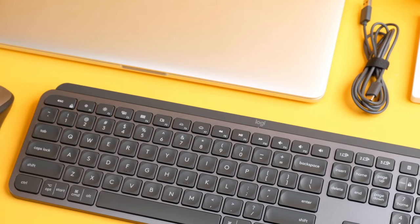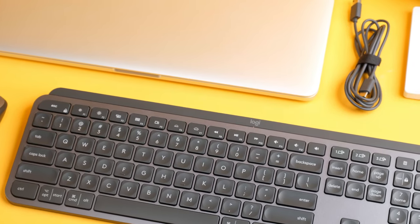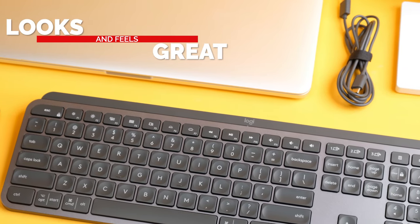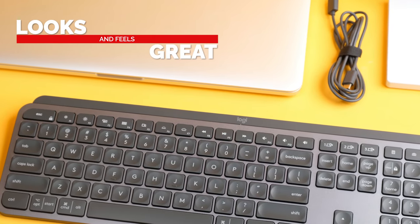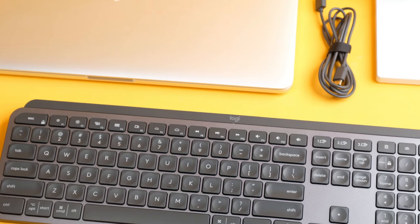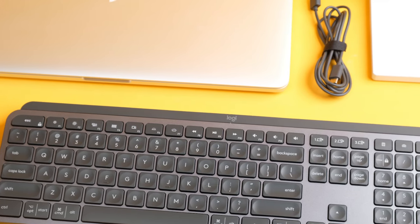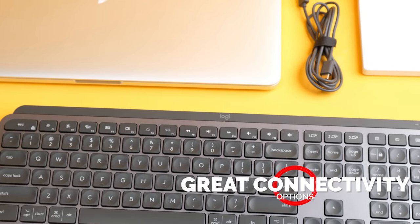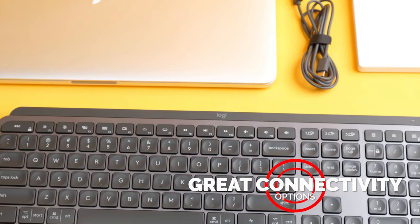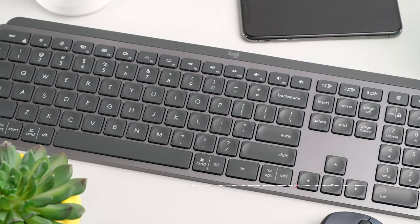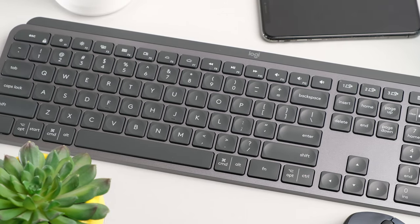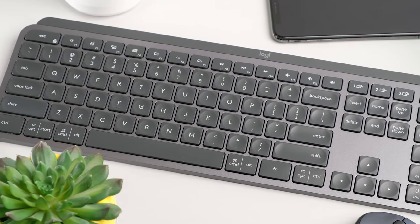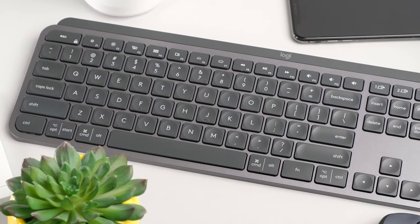Overall, the MX Keys has a lot going for it. The keyboard itself looks and feels great and is built with extreme durability. It's got great connectivity options, and the fact that you can sync up to three devices is definitely a big bonus. The battery performance is impressive, and it's got some great features for those that demand a little more than the basics from their peripherals.